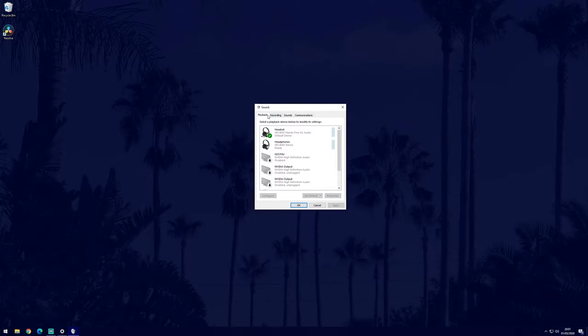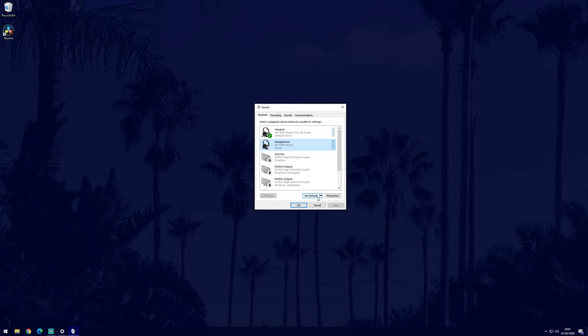In the sound control panel, make sure you are in the playback tab and find the device you wish to set as default. Highlight it by clicking on it once and then select set as default. Remember to click OK or apply to save these changes.